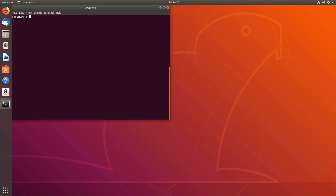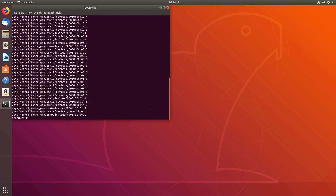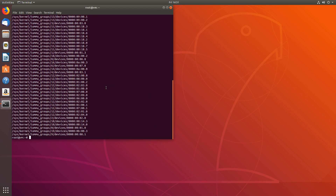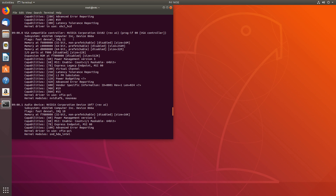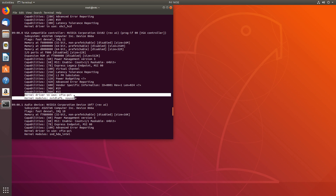Now that we're back, let's make sure everything is working properly. Type kvm-ok — that looks good. Next, let's make sure our IOMMU groups are correct by running: find /sys/kernel/iommu_groups -type l. We get some output — that's what we want. Let's check our GPU with lspci -v. Number nine is our GPU that we'll be using for pass-through, and kernel driver in use shows vfio-pci.